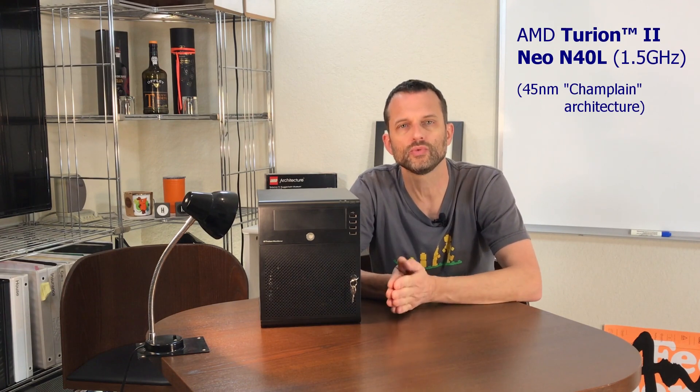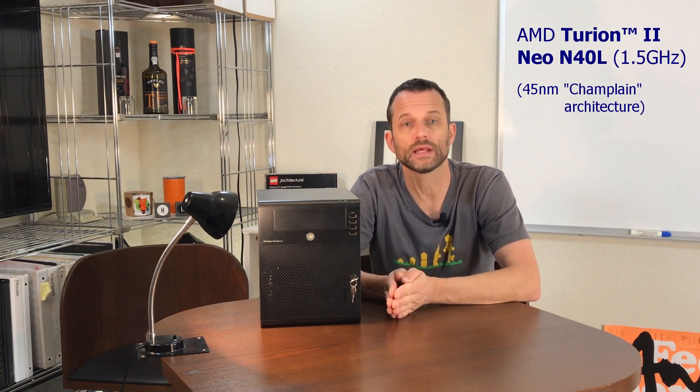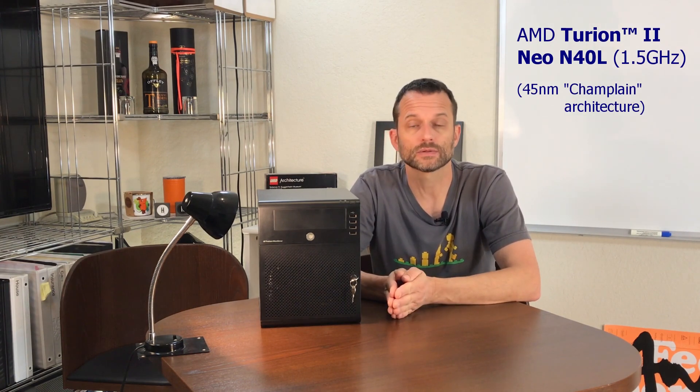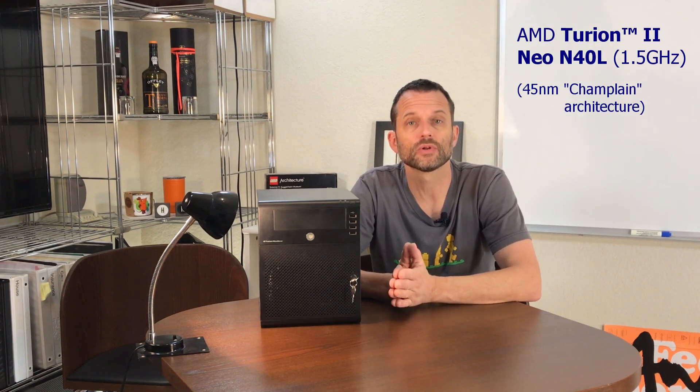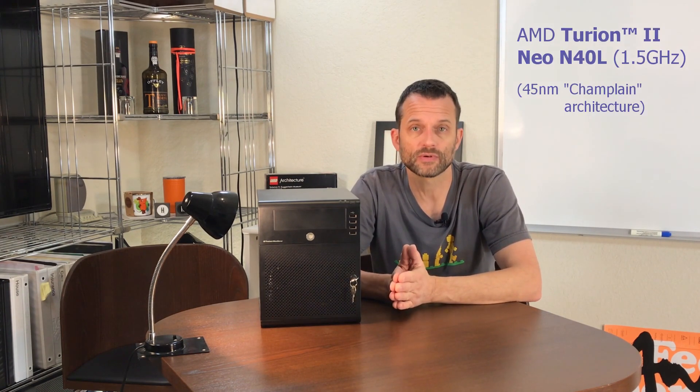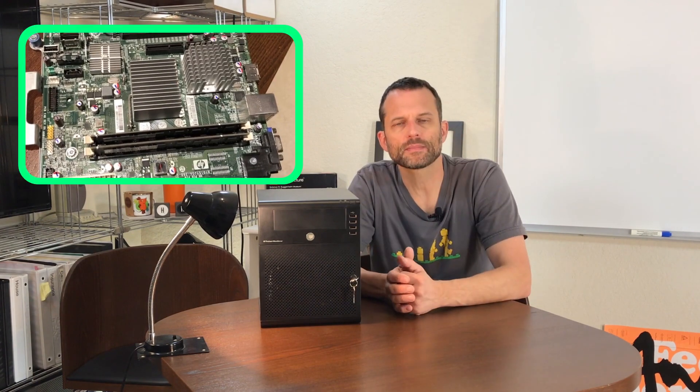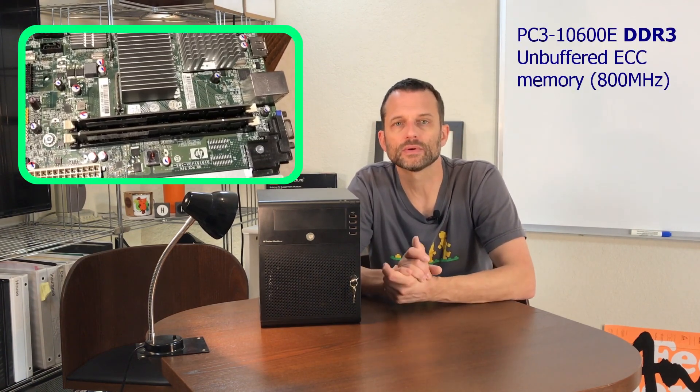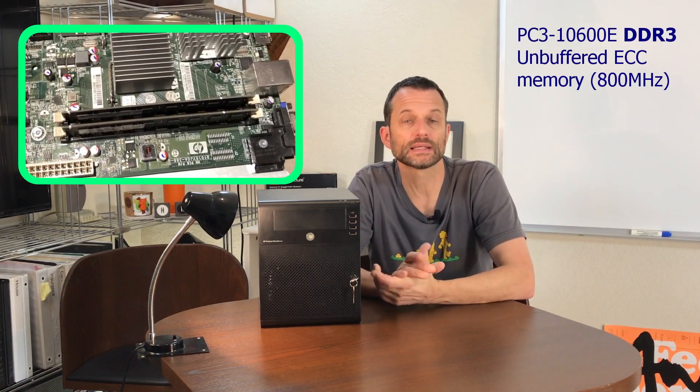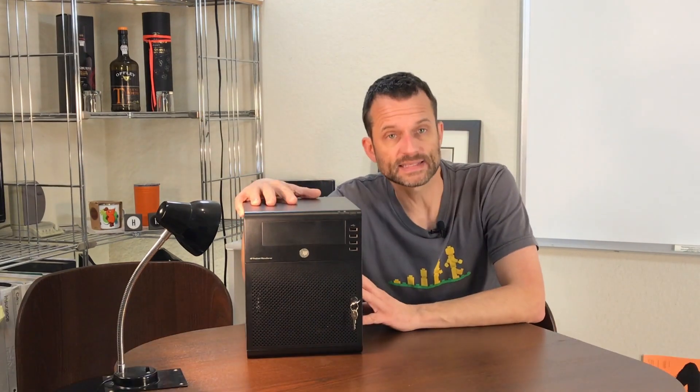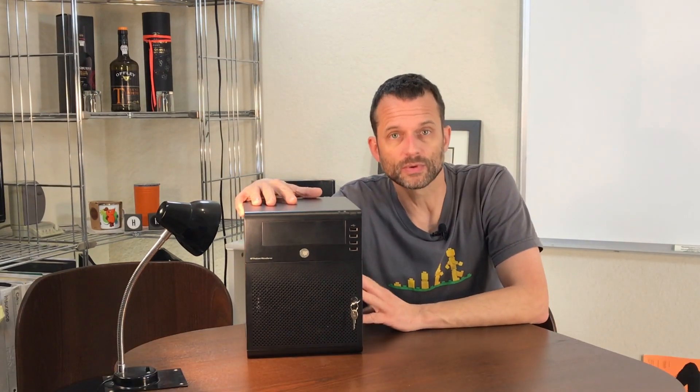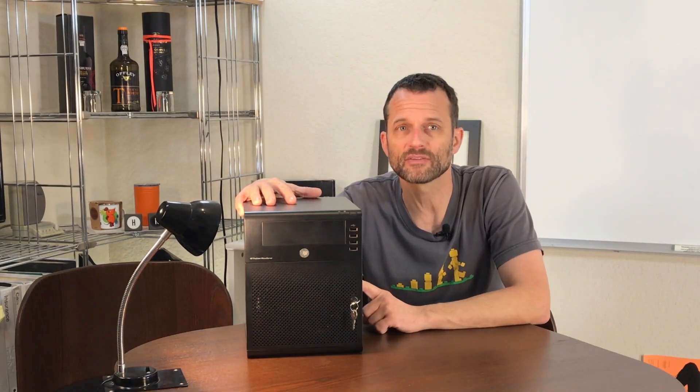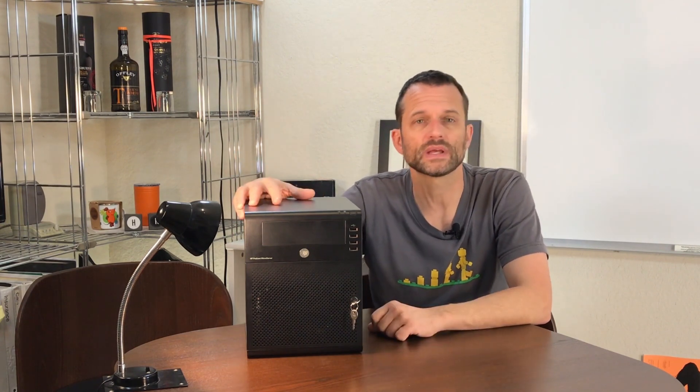The processor is a 1.5GHz AMD Turion 2 Neo N40L. That's not only a mouthful, it also is an old 45nm architecture. The RAM is DDR3 running at 800MHz, but at least it's error-correct ECC memory. So yeah, not exactly a supercomputer. But as this is mainly going to be my file server, and I don't really plan to do any heavy processing like transcoding anytime soon, I think it'll be perfectly fine as my first foray into NAS building.